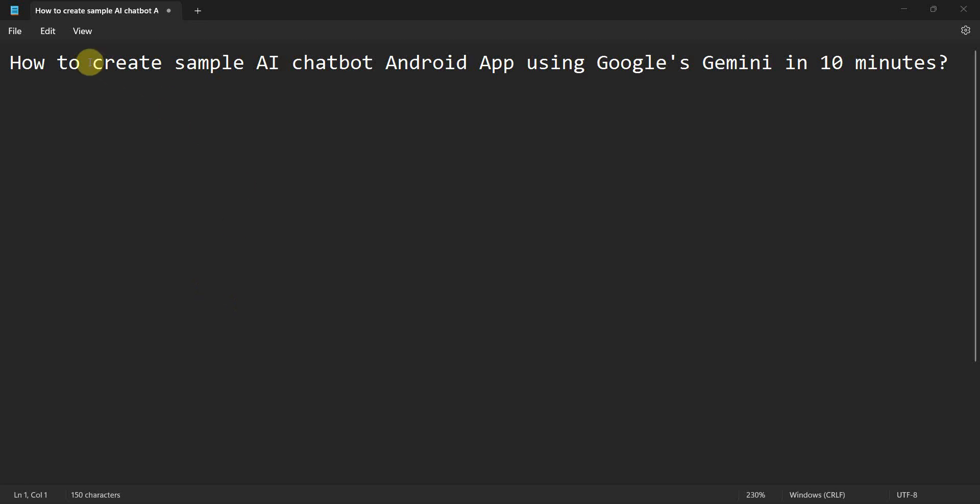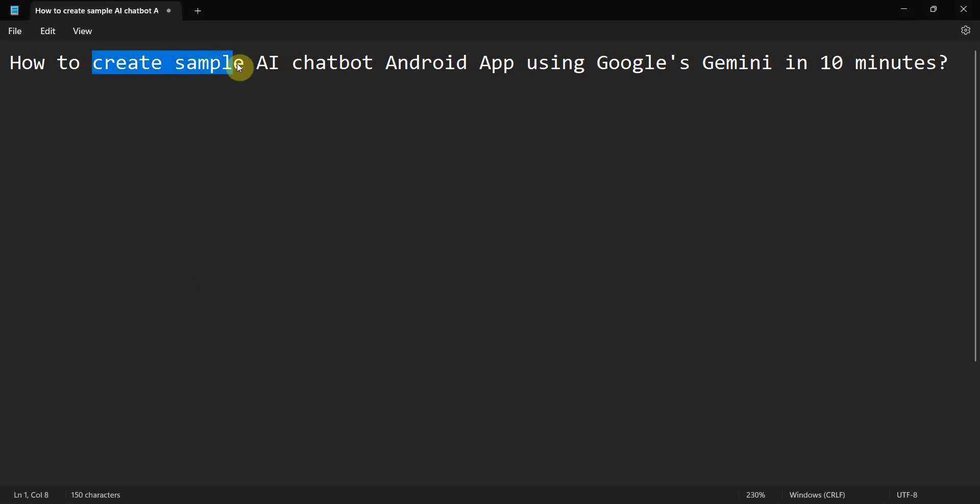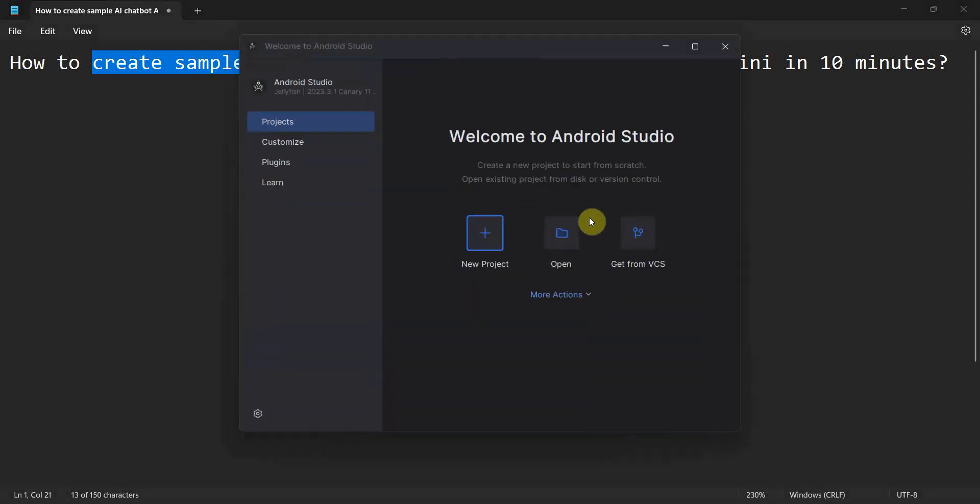Dear friends, welcome to my video. In this video, we will see how to create a sample AI chatbot Android app using the Google Gemini in approximately 10 minutes. So let's begin.